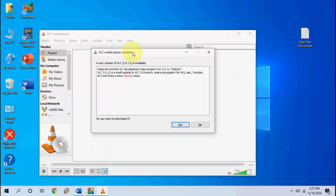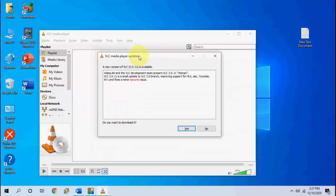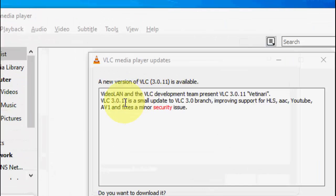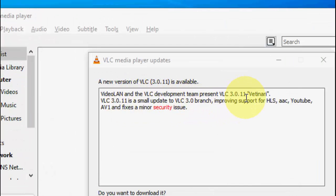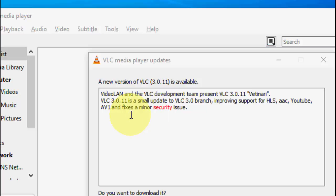So these are latest updates. Version is 3.0.11 and it includes improving the support for HLS, AAC, YouTube, AVN and fix a minor security issue.